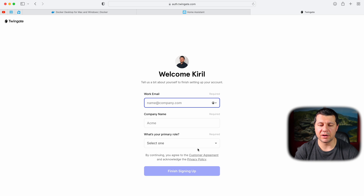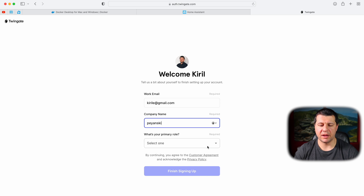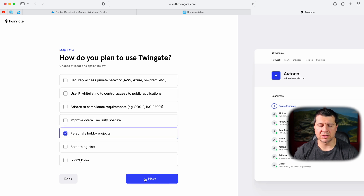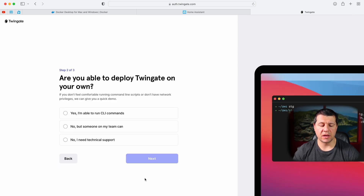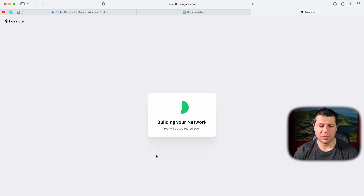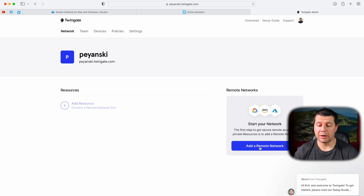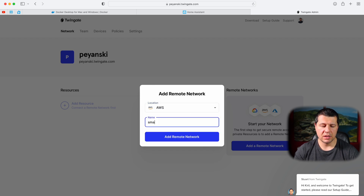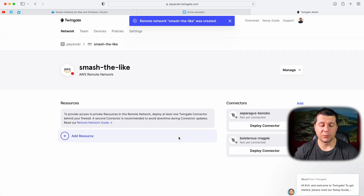I'll type my work email, company name — Periansky — and my role as IT. For how I plan to use TwinGate I'll select personal/hobby projects. I'm able to deploy TwinGate on my own and run CLI commands. The name of my network will be Periansky with network URL periansky.twingate.com. My network is built. Now I'll click on Other Remote Network, set the location to AWS, name it Smash the Like, and add the remote network — my TwinGate network is created.